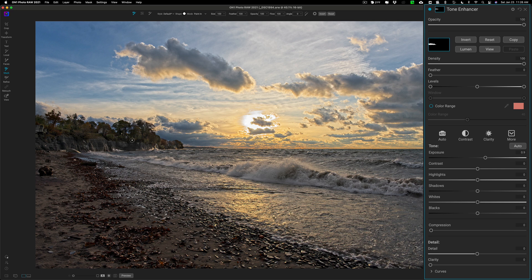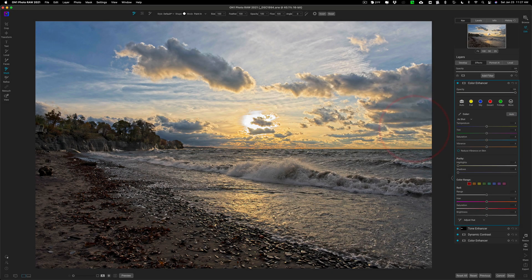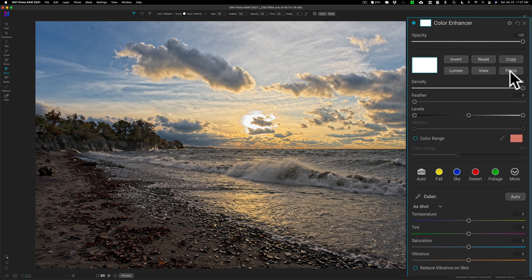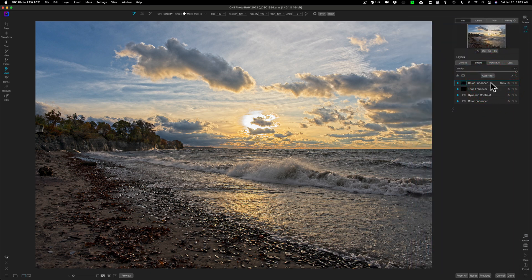I also want to increase saturation on the cliffs like I did in the other apps. Even though the tone enhancer filter doesn't have a saturation control, I can copy the mask by clicking the copy button, then add a second color enhancer filter, go to masking tools, and paste the mask. Now the same mask is applied automatically, and I can go to saturation and dial it in — the adjustment is restricted to just the cliffs.